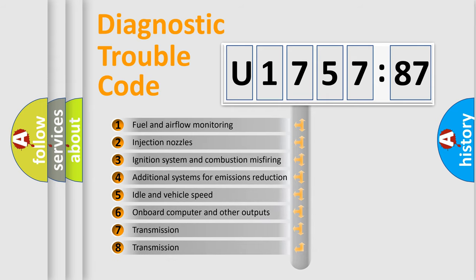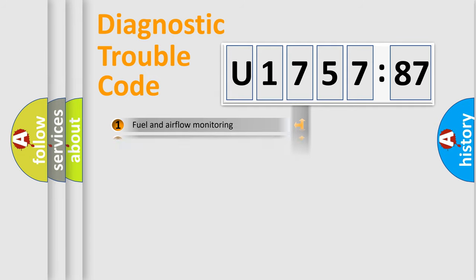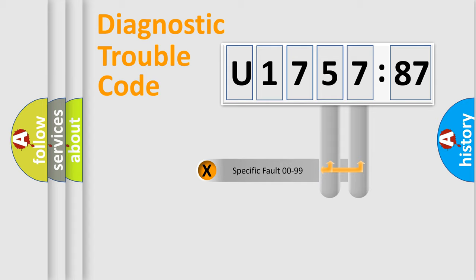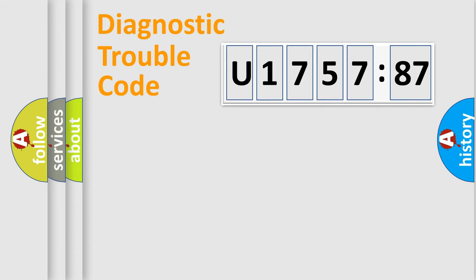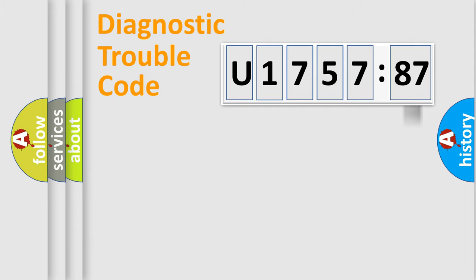The third character specifies a subset of errors. The distribution shown is valid only for the standardized DTC code. Only the last two characters define the specific fault of the group. The add-on to the error code serves to specify the status in more detail.